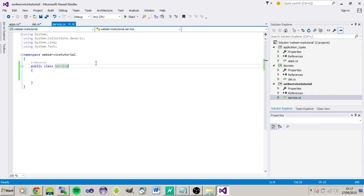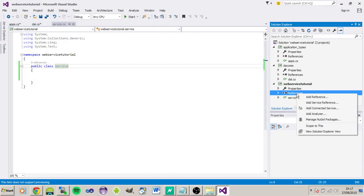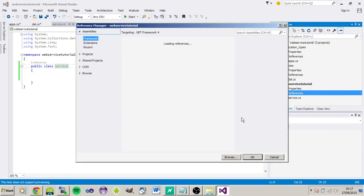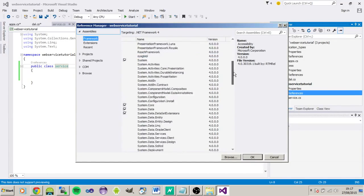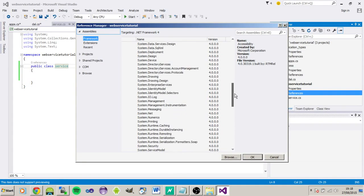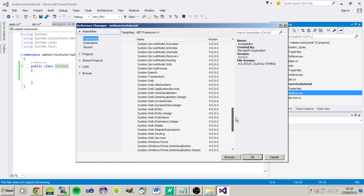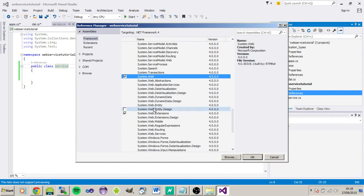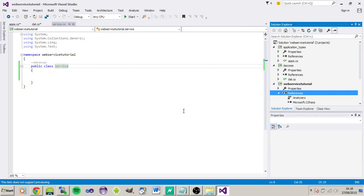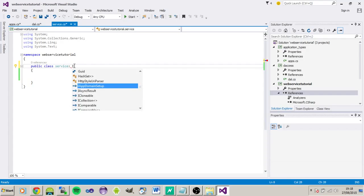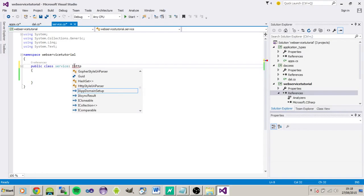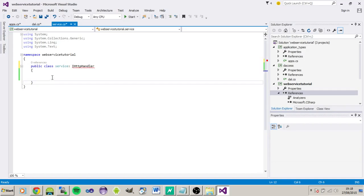So, first thing we need to do is we need to add in a few references so we can use the HTTP handler. So for that we need system.web extensions and system.web as well. So, I think that's all we need. So we need to interface with the IHttpHandler.